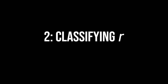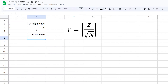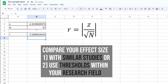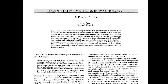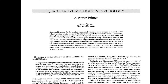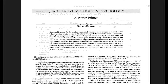Finally, you need to classify the magnitude of this effect. If similar studies in your research field exist, compare your effect size with the given one. If no comparable study exists, use the common thresholds within your research field. If those are also non-existent, you can refer to Cohen's 1992 power primer.